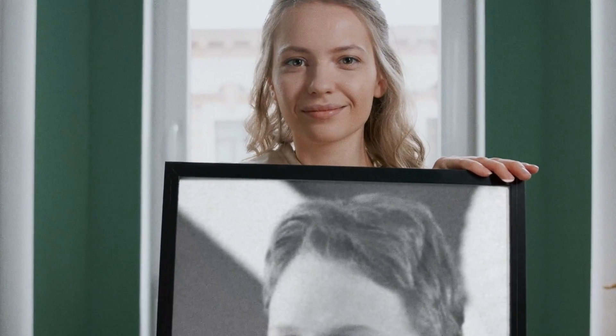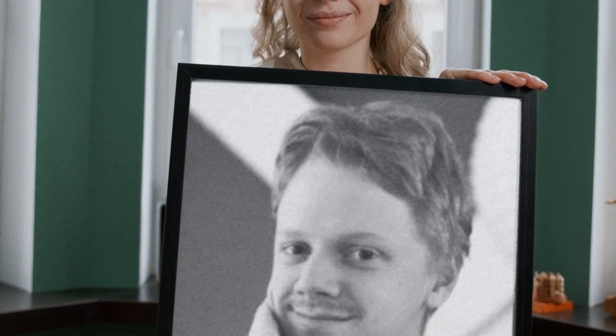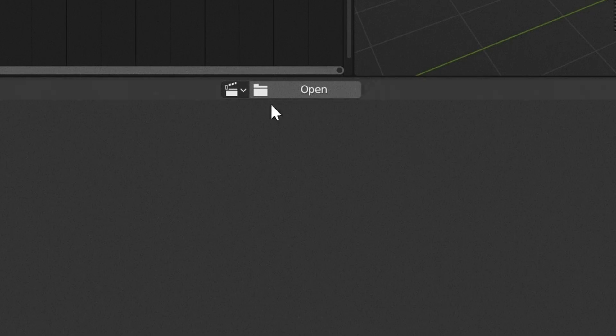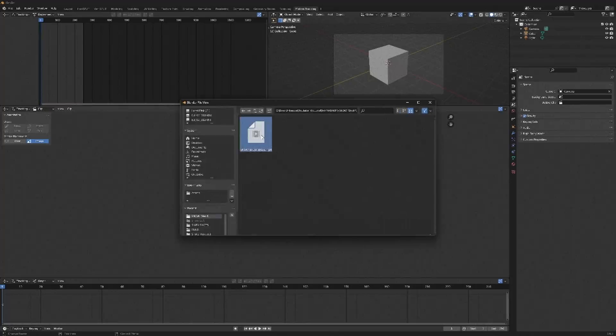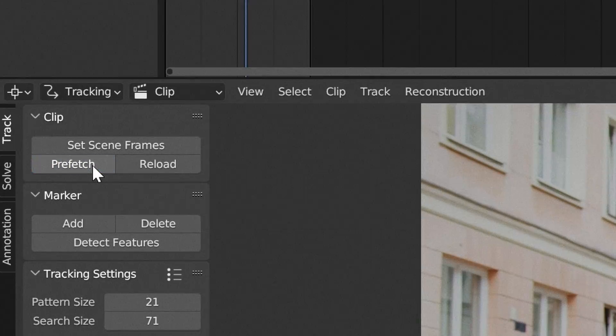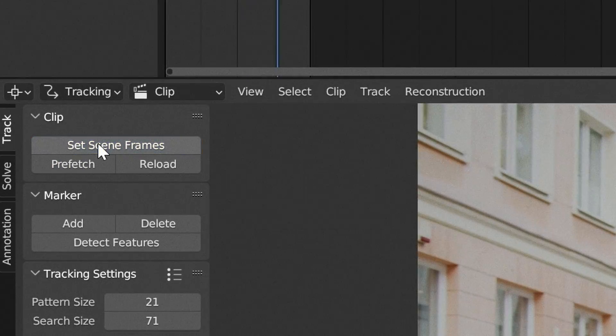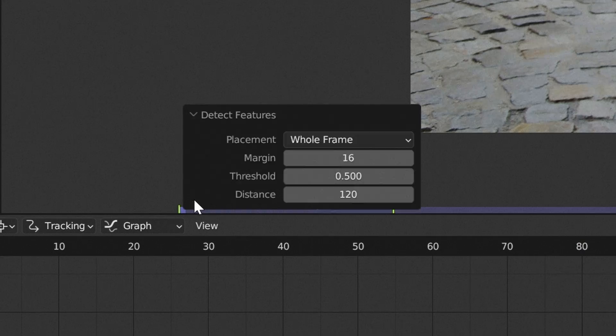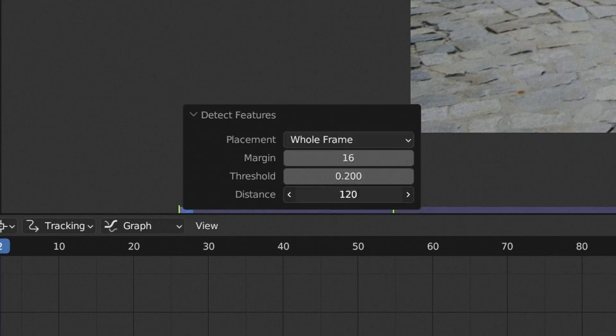As mentioned before, the goat of the effects tutorials, Ian Hubert, has given us this gift of how to motion track in Blender, and this is what we're going to be following, so here's a quick recap. First, go into the motion tracking tab and select prefetch and set scene frames. Next, click detect features and add tracking points. We're going to brute force this.